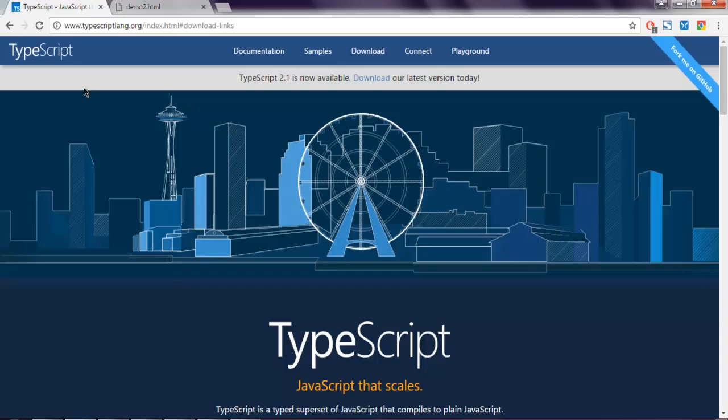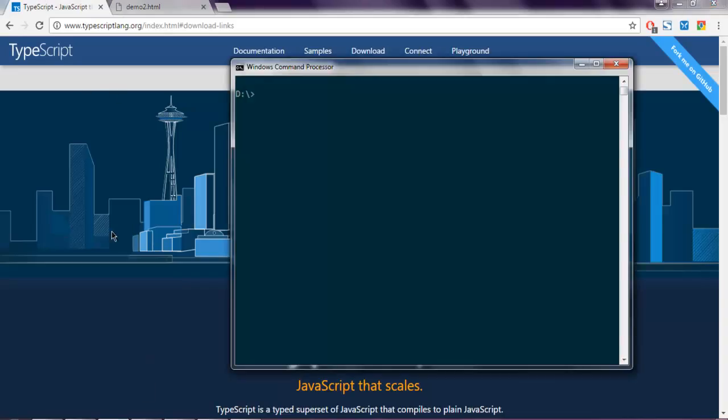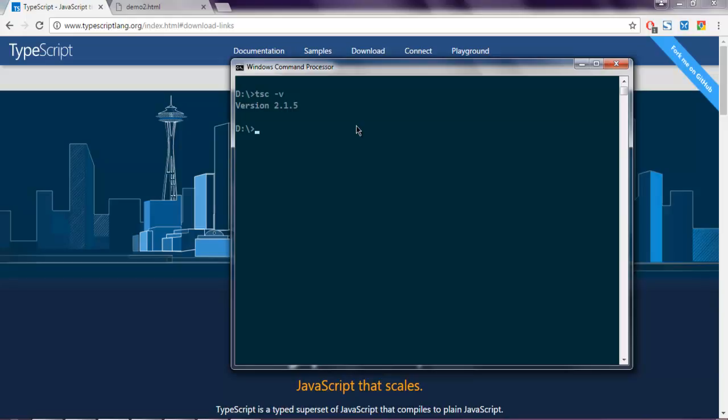Hi there, in this video we are going to see operators in TypeScript. First thing, make sure that you have TypeScript installed. Open command prompt and check whether you can run the TypeScript compiler by typing tsc -p. It should show you the version of TypeScript installed on your system.